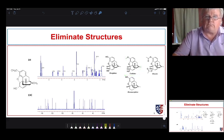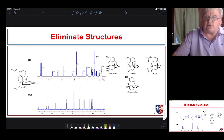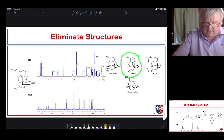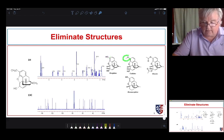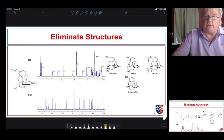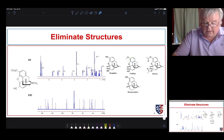Let's look at how we can tell that the spectrum doesn't fit some other structures. We'll compare codeine and morphine. The first difference is that morphine has an OH group whereas codeine has an O-methyl group.